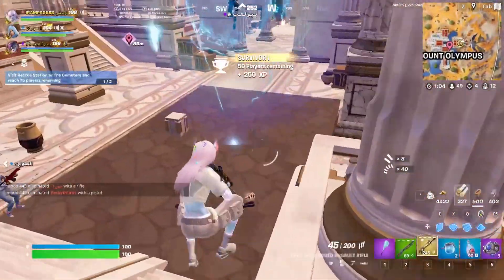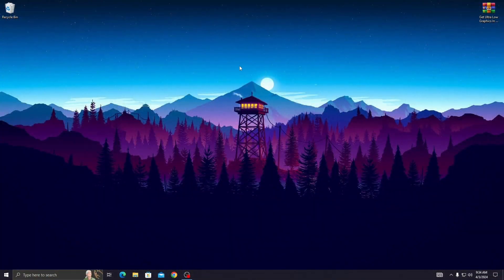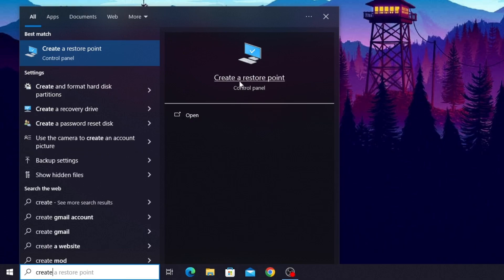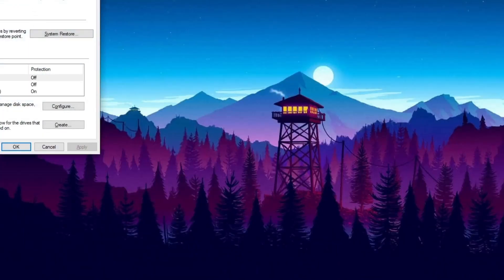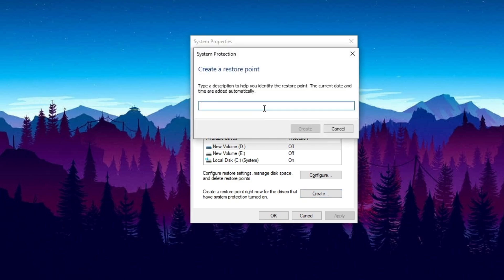Without further ado, let's get straight into this video. First thing we're going to do is create a restore point on your PC. Simply go to the search bar and type 'create a restore point,' then press Enter. Once it opens, go ahead to the create options.